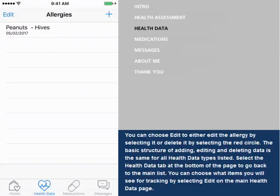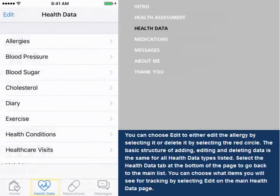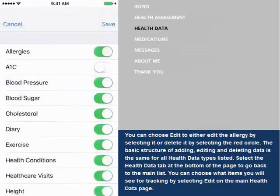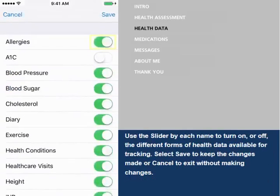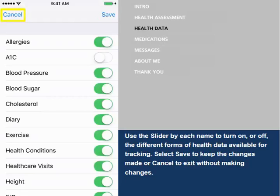Select the Health Data tab at the bottom of the page to go back to the main list. You can choose what items you will see for tracking by selecting Edit on the main health data page. Use the slider by each name to turn off or on the different forms of health data available for tracking. Select Save to keep the changes made, or Cancel to exit without making changes.